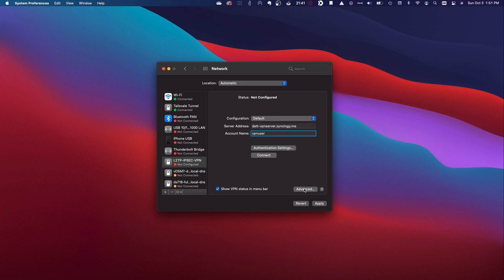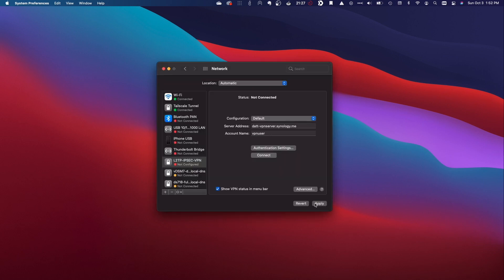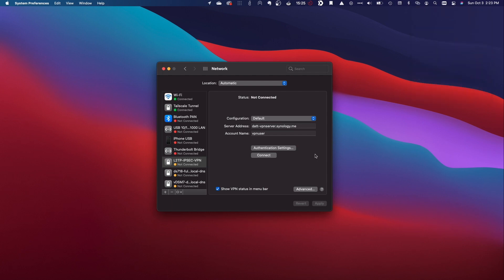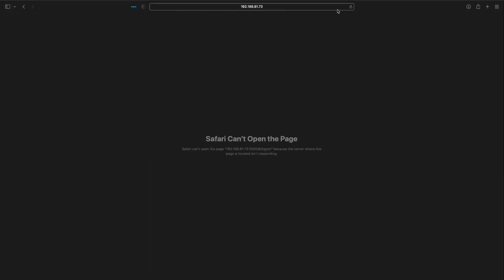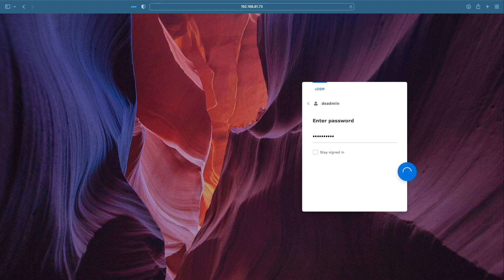I'll click Advanced and check the box to send all traffic over the VPN connection, then click OK. I'll click Apply to save the changes. To test, I'll connect to my iPhone Personal Hotspot, select the L2TP IPsec network configuration, and click Connect to establish the VPN connection. I'll now be able to access my Synology NAS and log into DSM, which is only accessible on my LAN through the VPN connection.